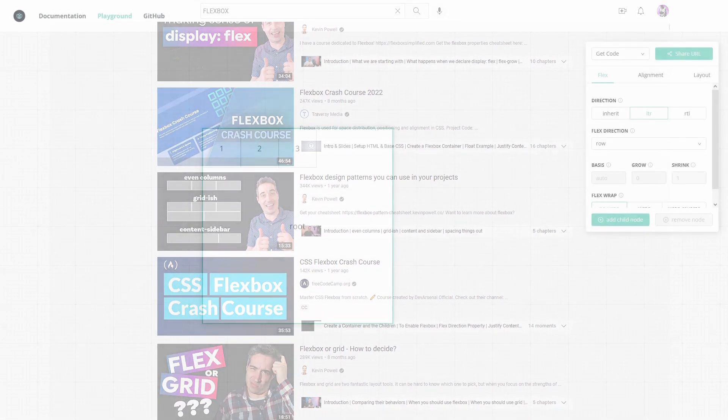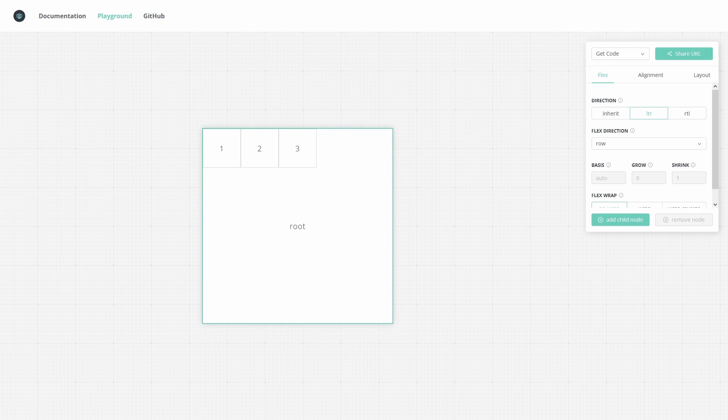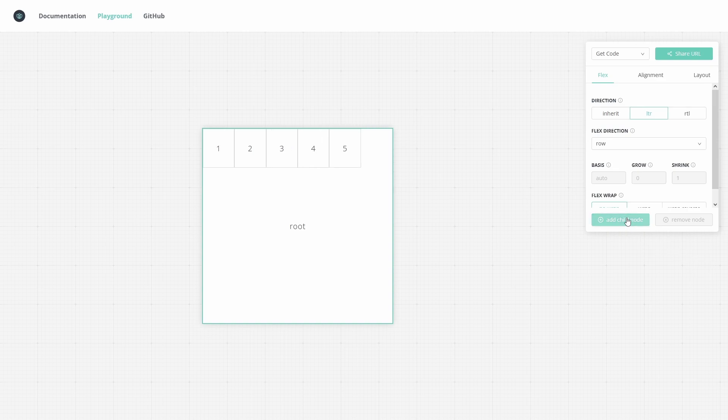Before you get into coding with LibGDX though, you should experiment in the Yoga Playground. This is a great tool to learn by doing instead of just reading passively. See with the root element selected, I can add new nodes and change what direction they flow in.